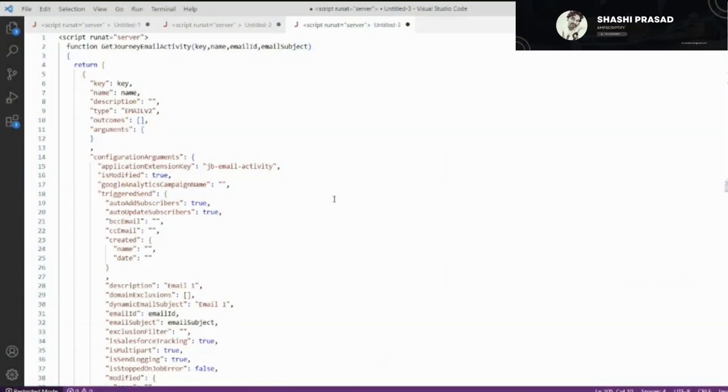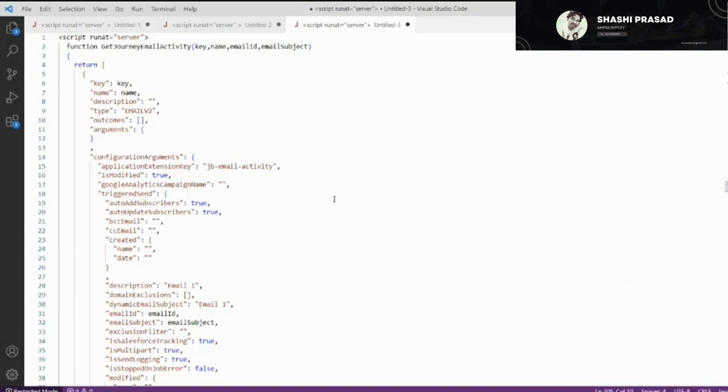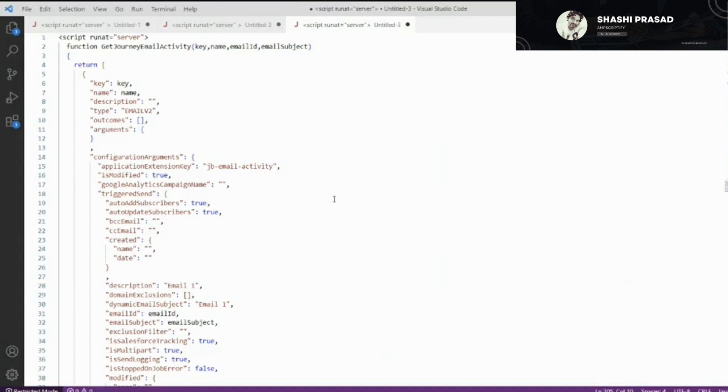Hello everyone, welcome back to my channel. This is part of the reverse engineering program. Today we're doing a quick video on creating email activity to REST API for Journey Builder. If you have not watched my previous video on how to create the entry source for a Journey Builder via REST API, I would ask you to watch that video and come back here.